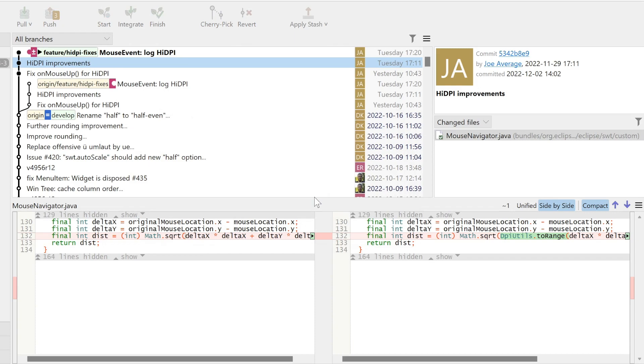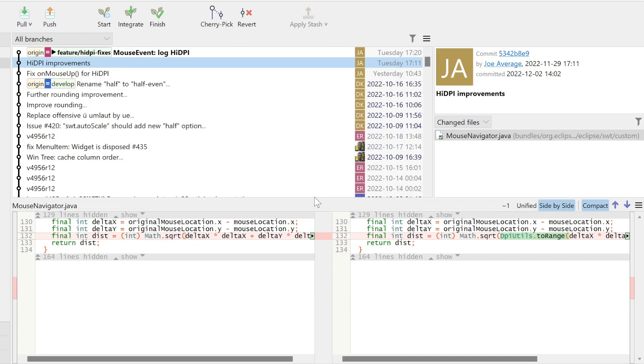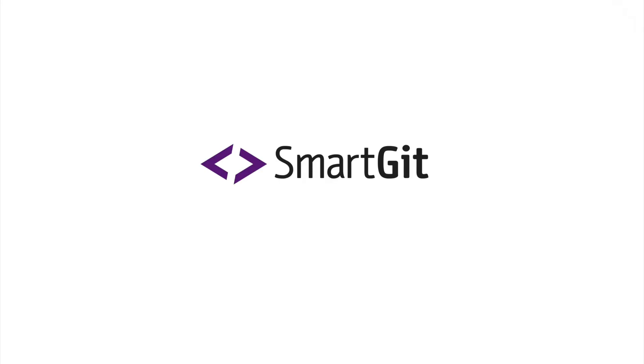Now we are done. Pretty smart, wasn't it? Now you are prepared to modify commits yourself. Give SmartGit a try yourself and follow us on YouTube.